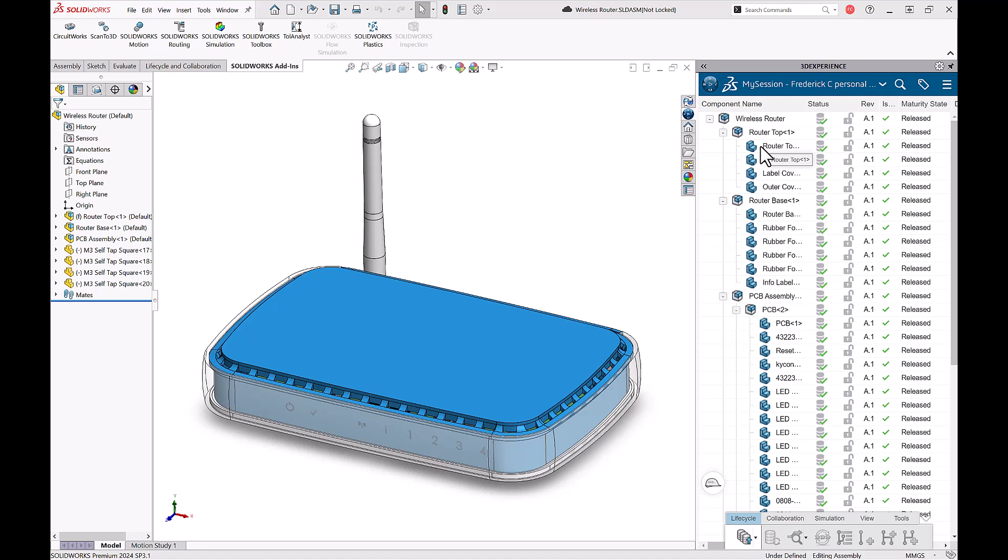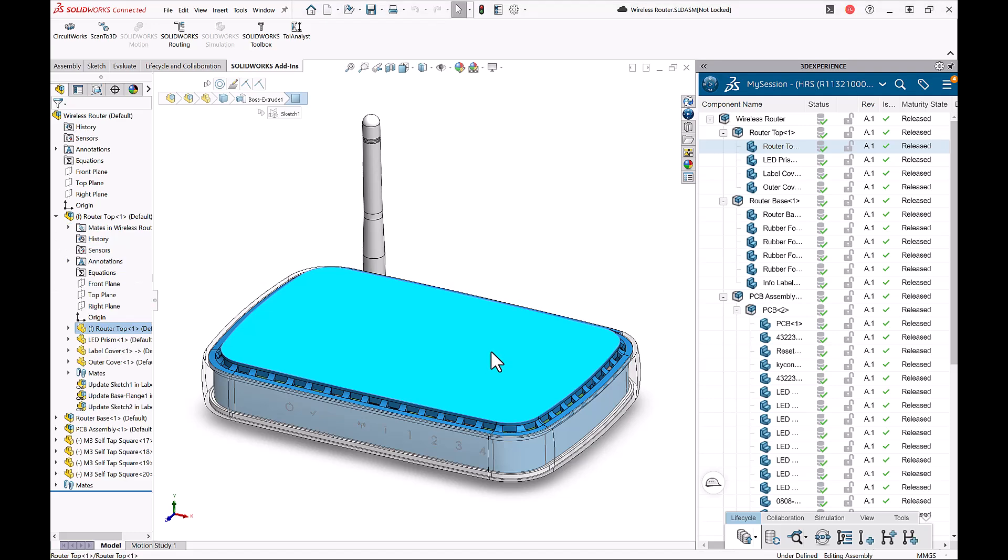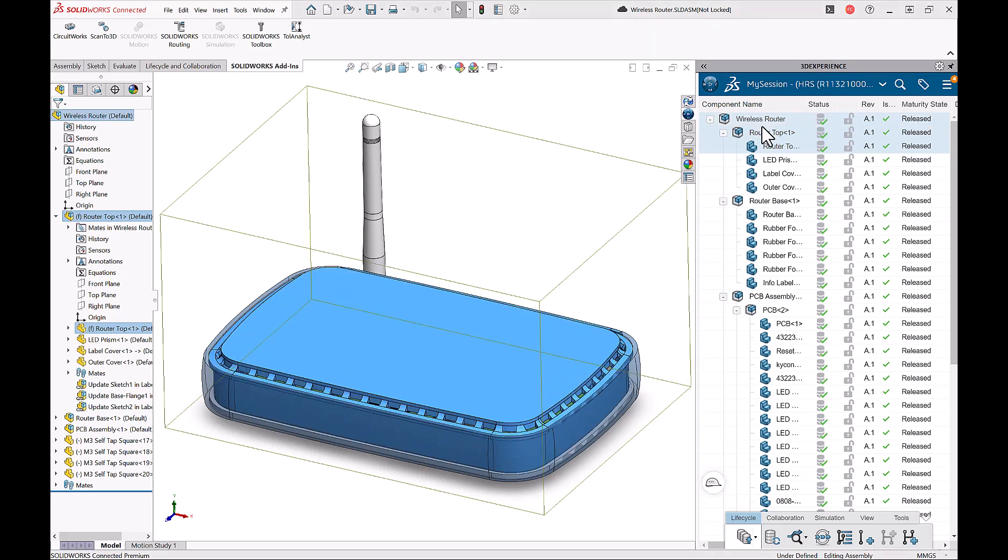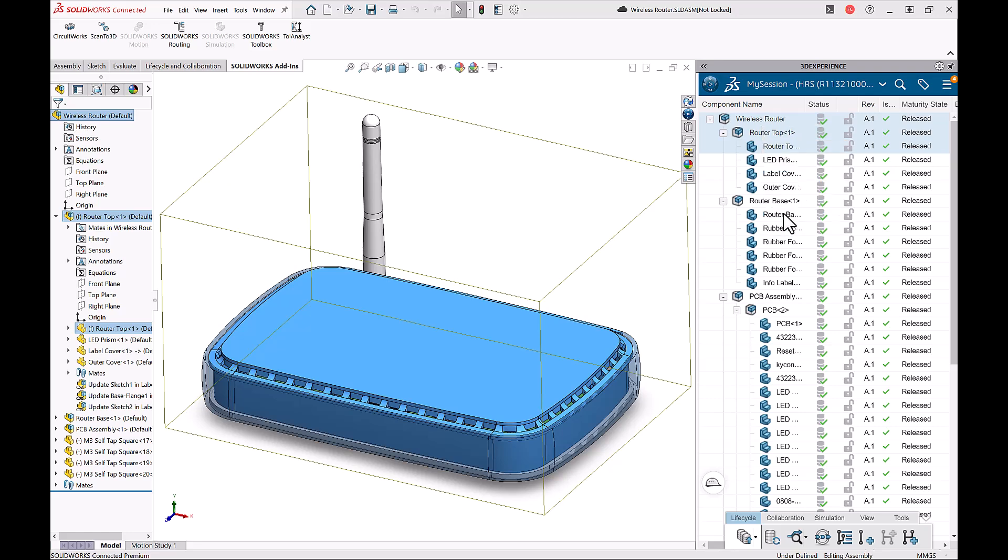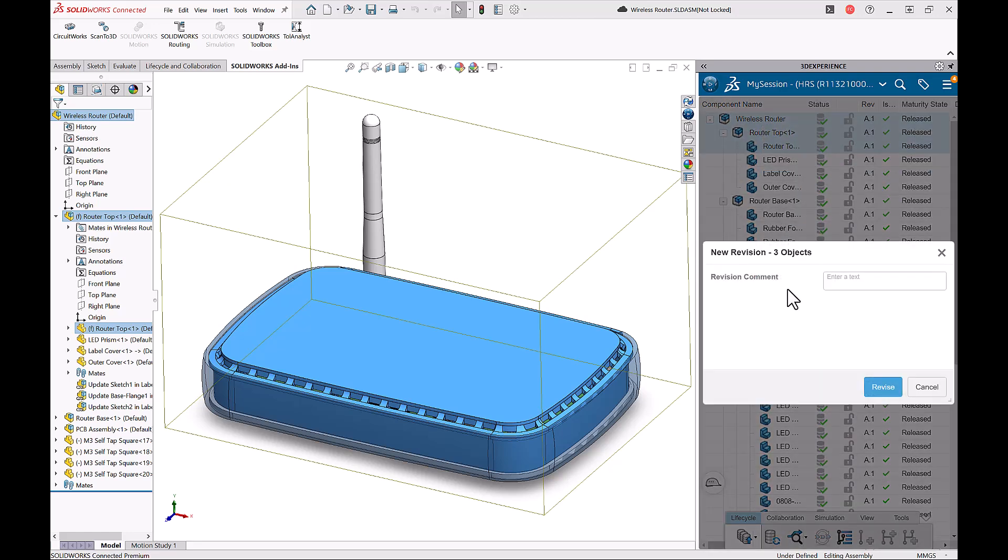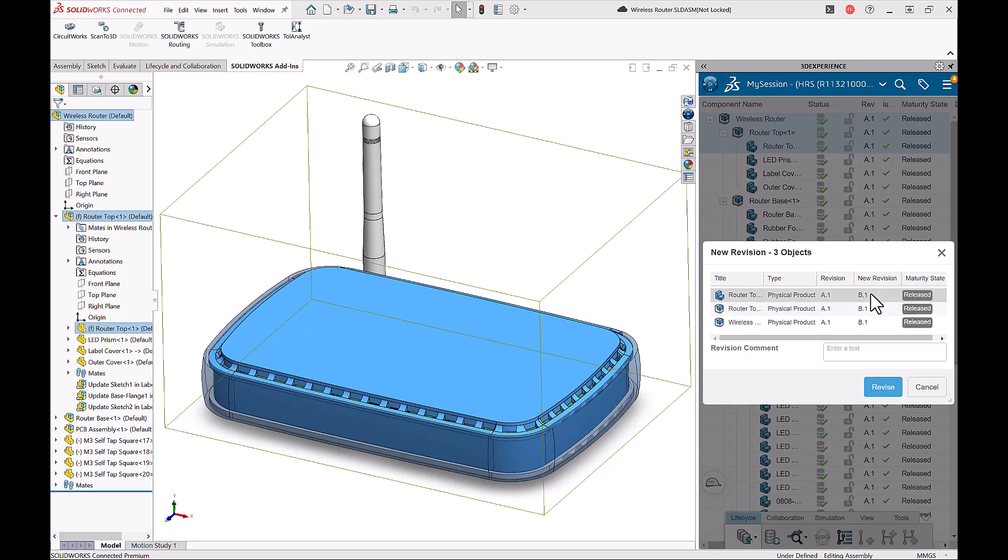So again, this router top file is the one that I wanted to make a change to. I can see router top here. Not only do I have to make a new revision of the router top file, but the assembly that it's a part of, as well as the top level assembly. I'll right click on these files and choose new revision. I can see they were at revision A1, they are now moving to revision B1. And I can leave a comment here saying add a logo, and I'll press revise.